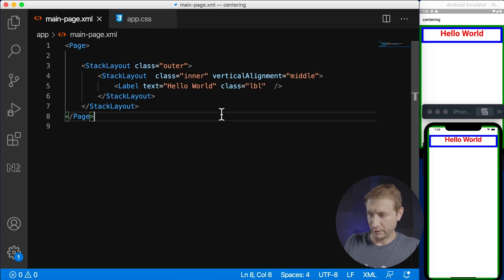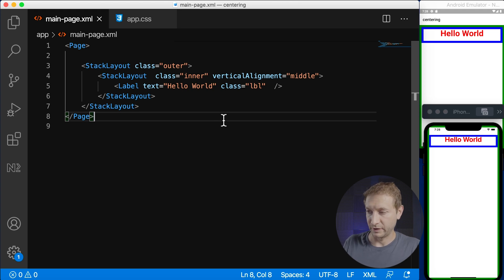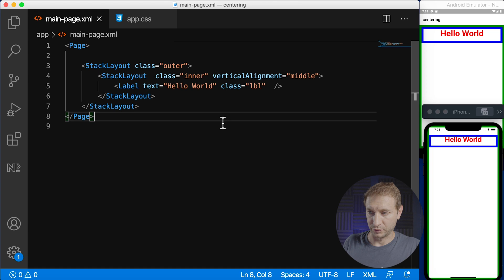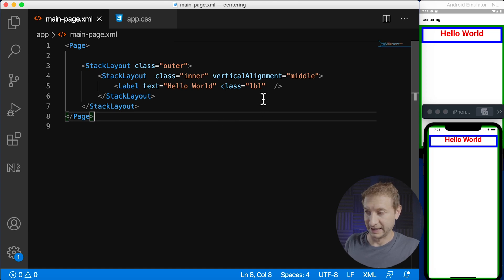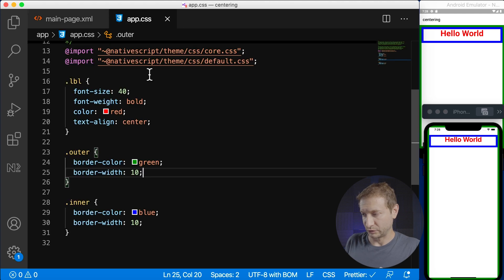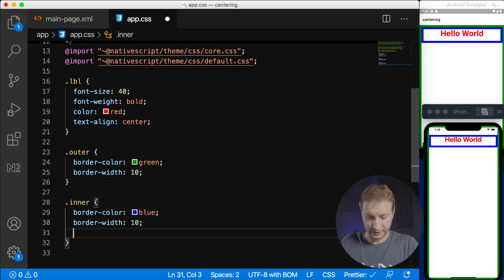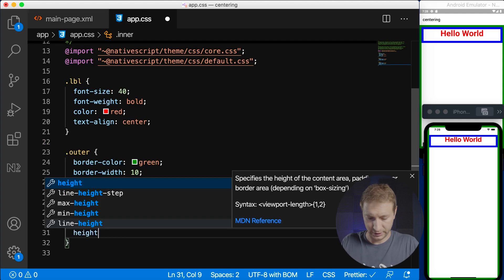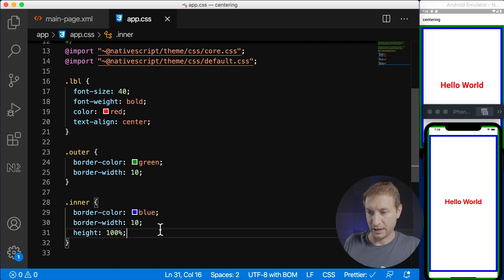So check this out, now we have an outer layout with a green border, we have an inner layout with a blue border and we have vertical align set to middle but it's not centering everything. So what's going on here? Well we can set inner layout height to 100% and now we have the ability to center it.